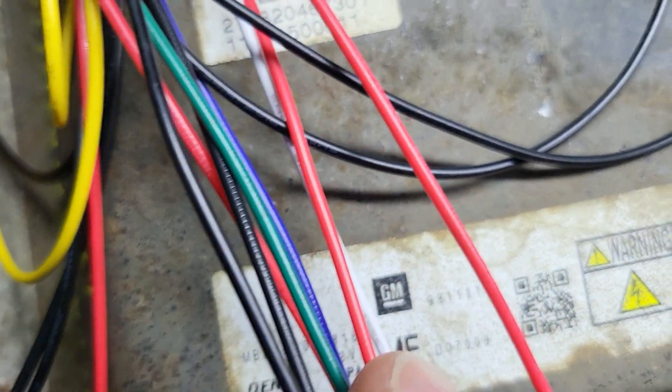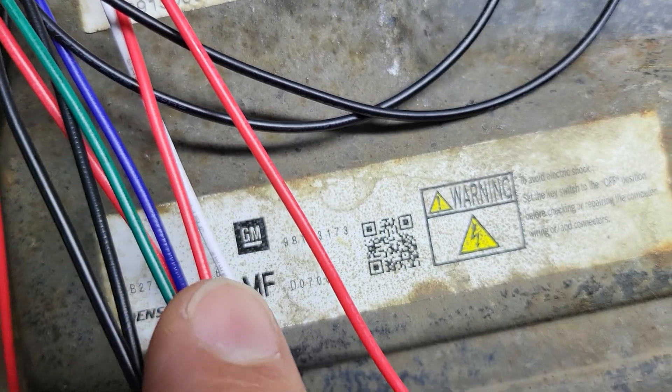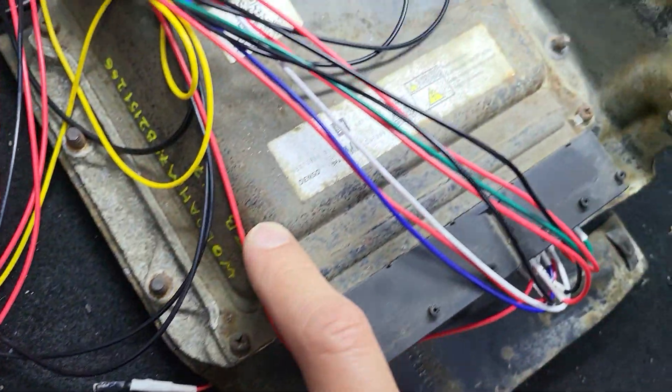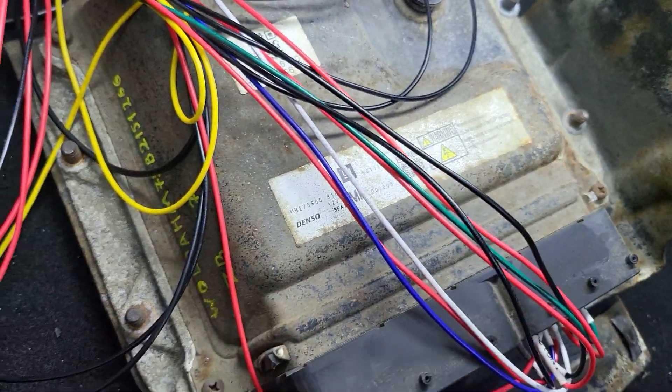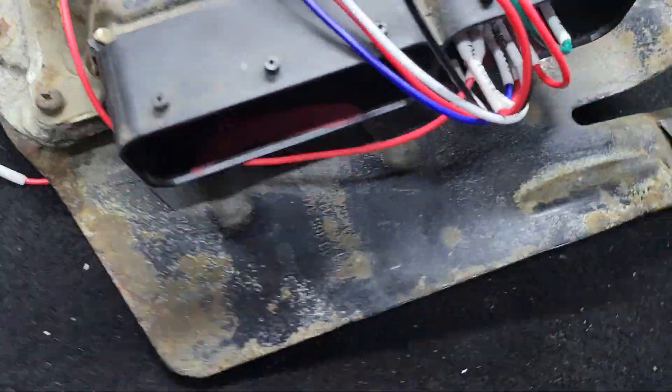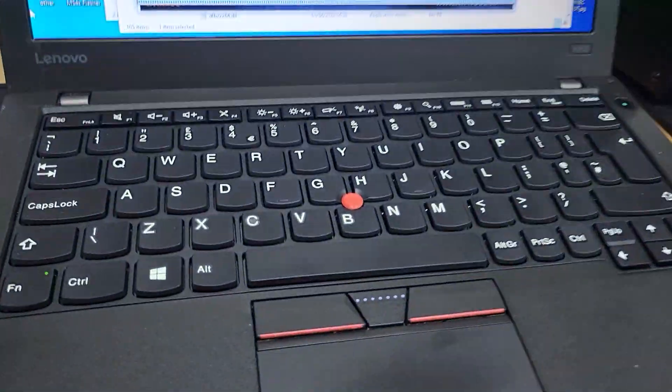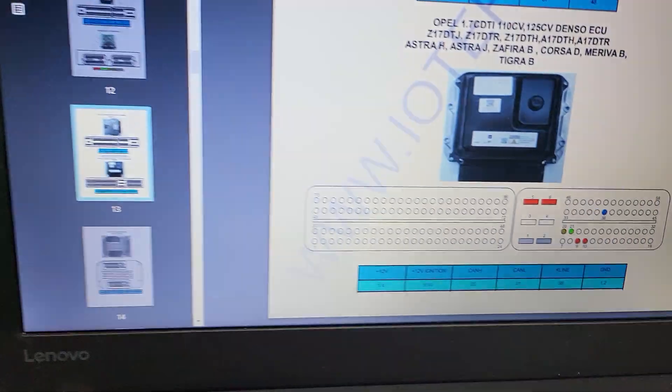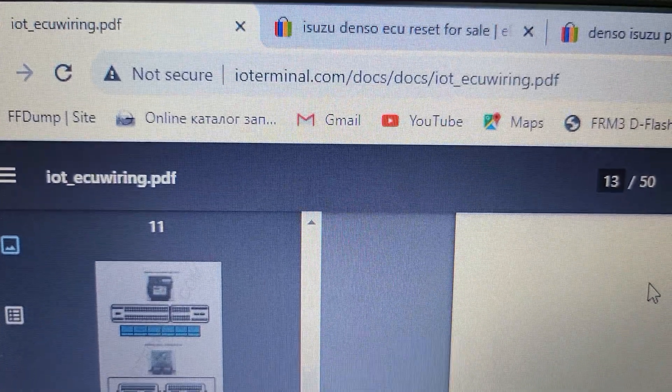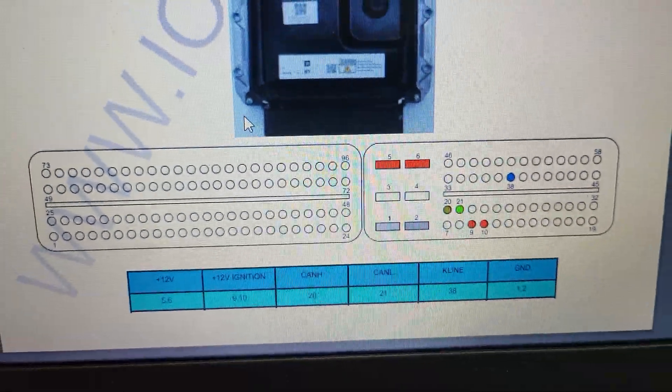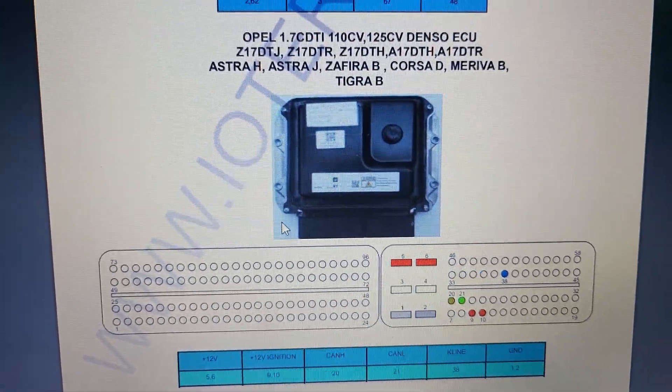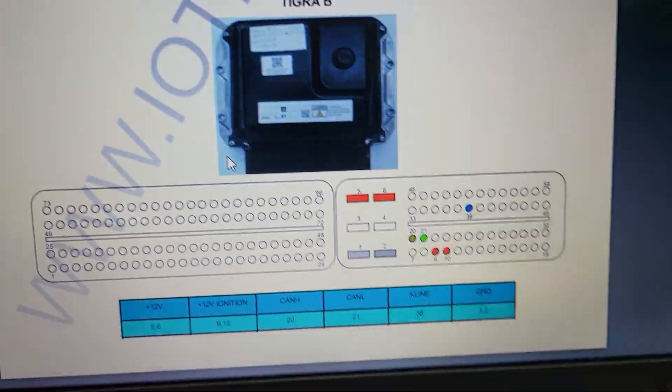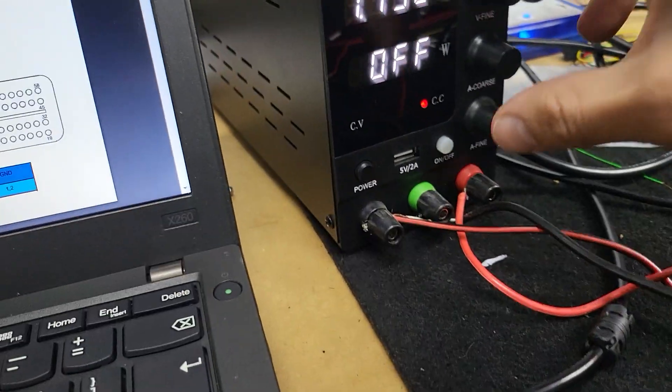Okay, at first we need to pinout as usual. We can find it on the IO terminal website. This is a pinout for this ECU. We need a power supply.